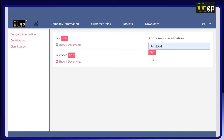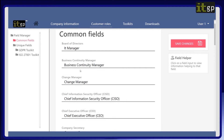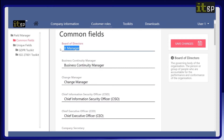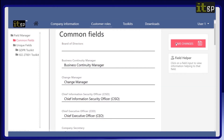For example, customizing the roles might mean changing data protection officer/GDPR owner to IT manager, if your IT manager is the person managing your GDPR project. There is detailed information on how to set this up in our user guide, which you can access from the contents list.